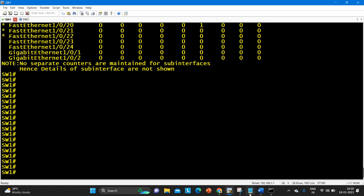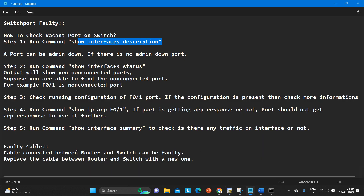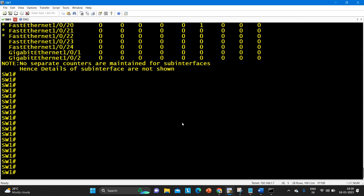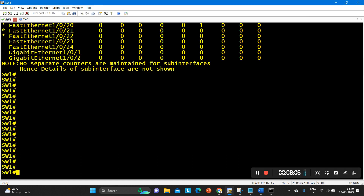If you want to check traffic on this port, run 'show interface summary'. There is no traffic, no configuration on that port, and the port is not connected — but it is not administratively down, which means that port is definitely vacant and you can use it. This is how we troubleshoot a switch port. This is also an interview question — one of my paid students received this question in an interview, that's why I made this video. Thanks for watching, please hit like and subscribe. We will meet soon in the next video, till then stay safe, bye bye.